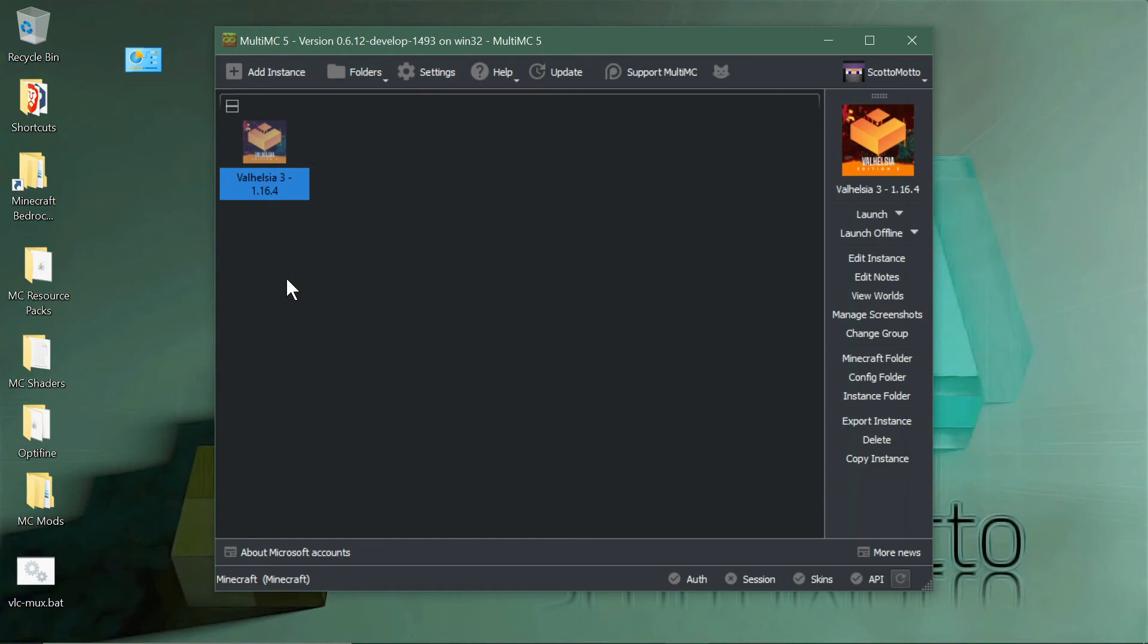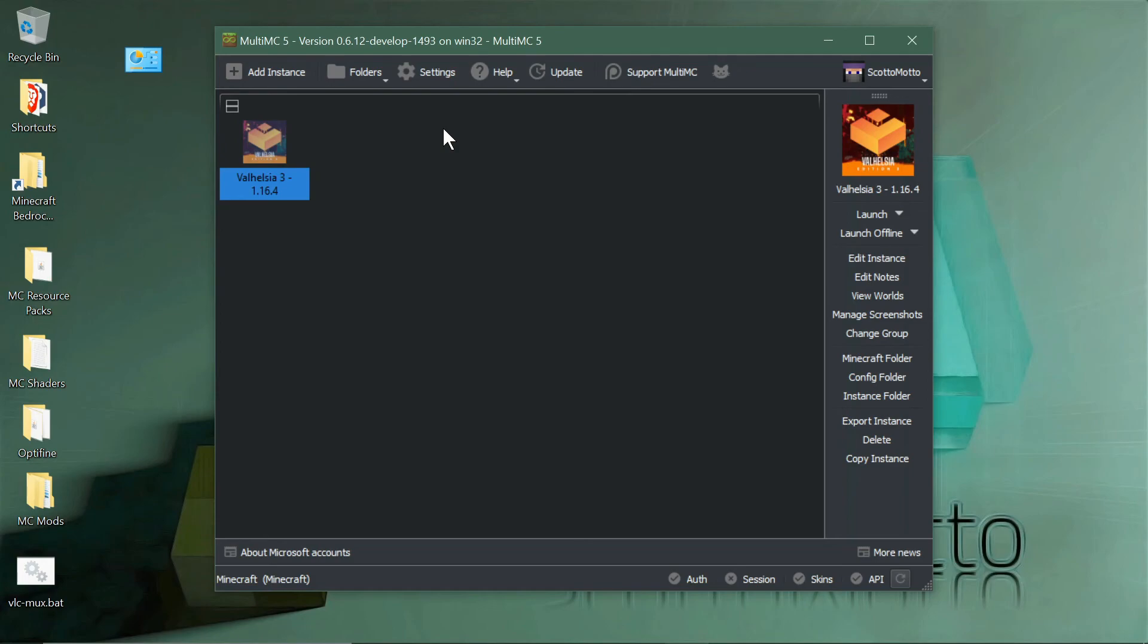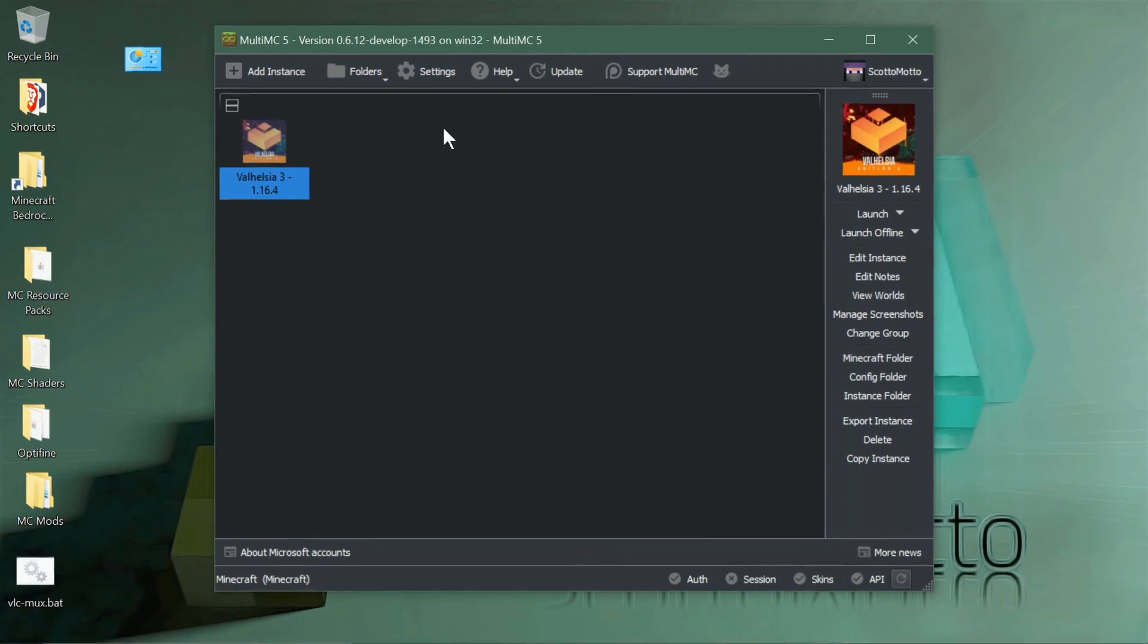So that's how you install mod packs from Overwolf, CurseForge, Twitch, whatever the heck it is these days, in MultiMC in the development channel. Hope that's helpful to you. If so, please leave a like, subscribe to the channel for more MultiMC videos and tutorials. Thanks so much for watching. I do so much appreciate it. Have a great day. Bye bye.